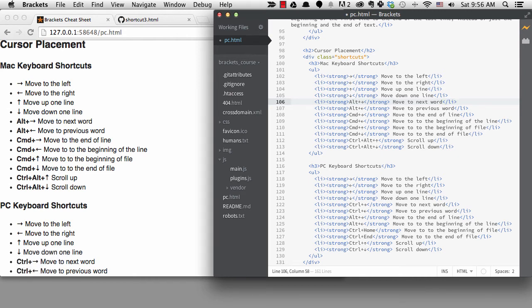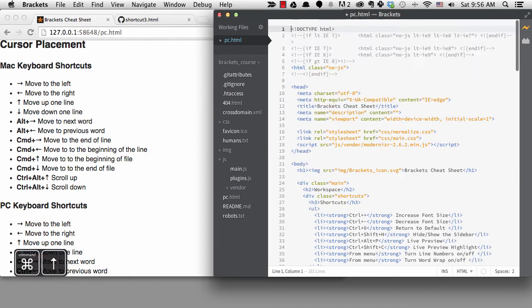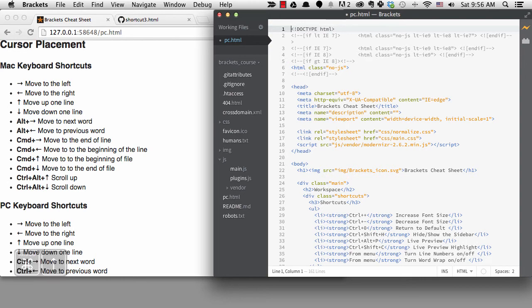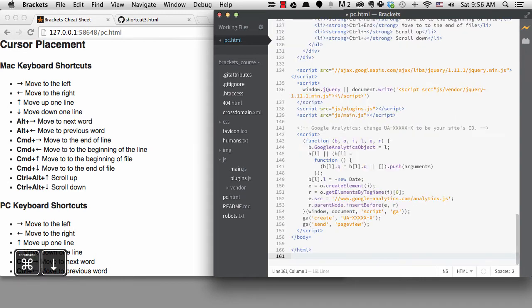Next, if I hit command plus the up arrow, I'll get to the beginning of the file. And if I hit command plus the down arrow, I'll go to the end.